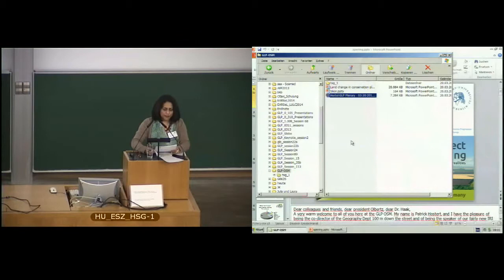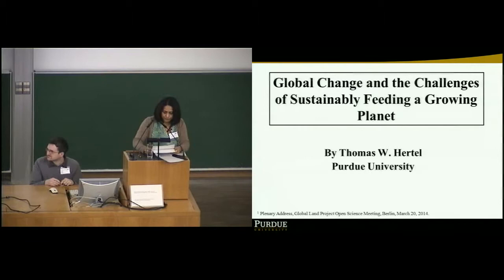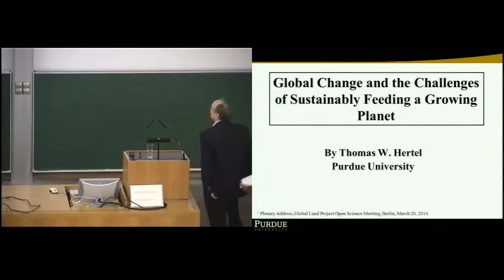To start us off, we have Professor Tom Hurdle, who is the Distinguished Professor of Agricultural Economics at Purdue University. His research focuses on the global impacts of trade, climate, and environmental policies. His most recent research has focused on the impacts of climate change and mitigation policies on global trade, land use, and poverty, building on prior work on multilateral trade agreements and linkages between global trade policies and poverty in developing countries. Professor Hurdle, thank you and welcome.